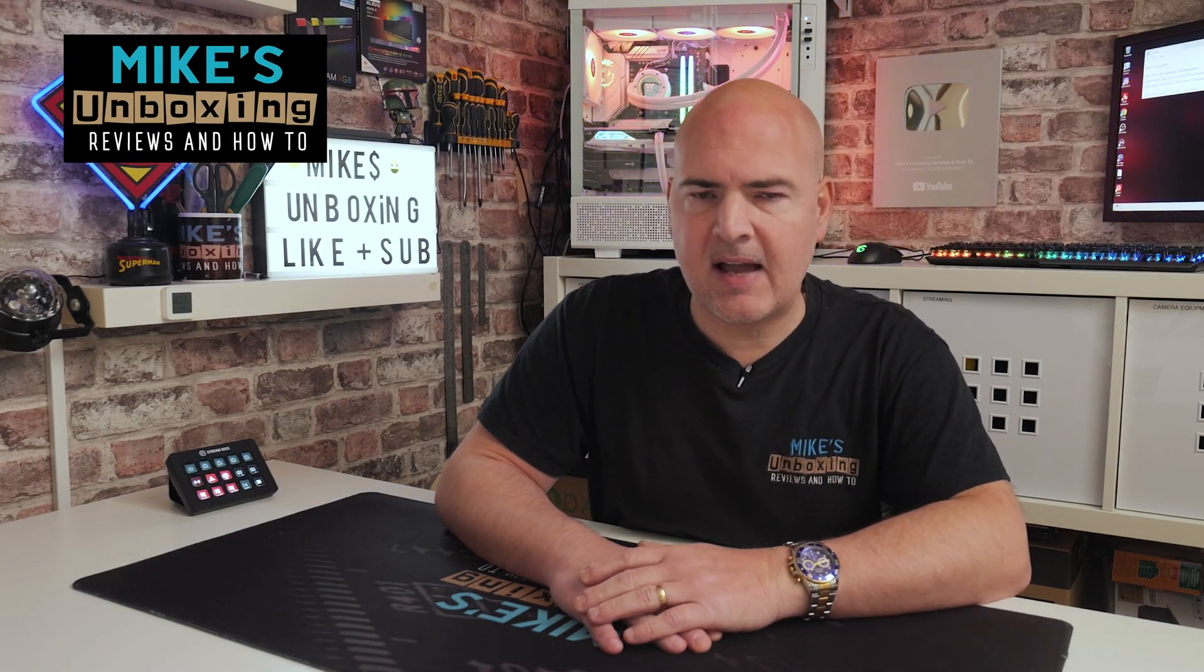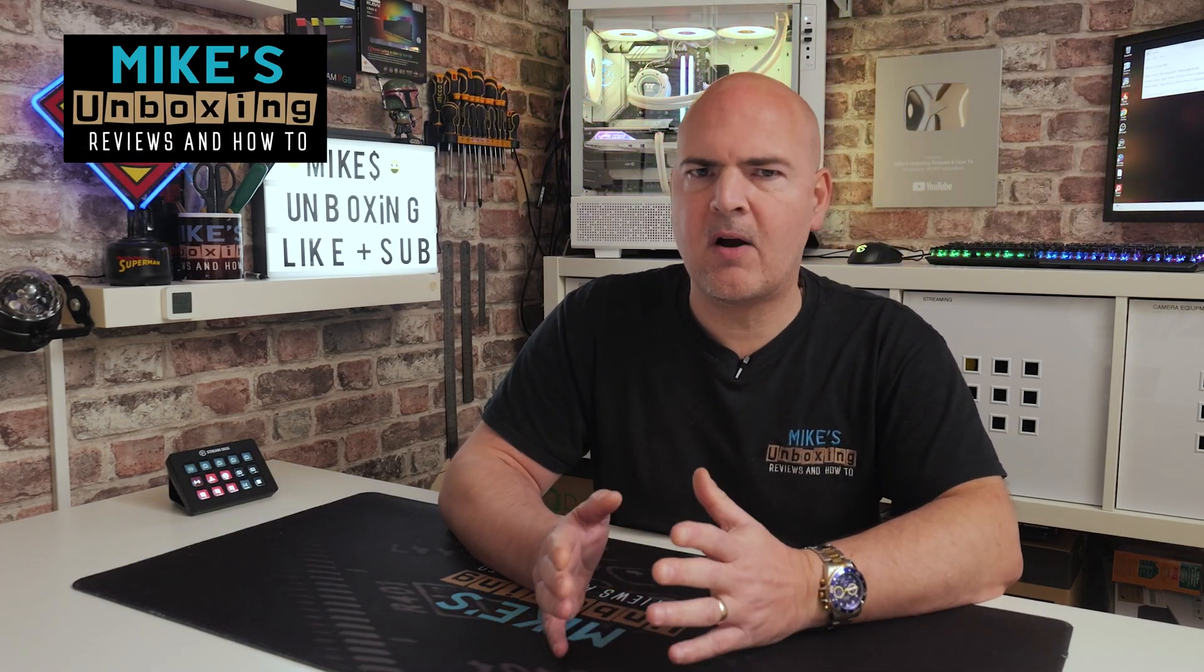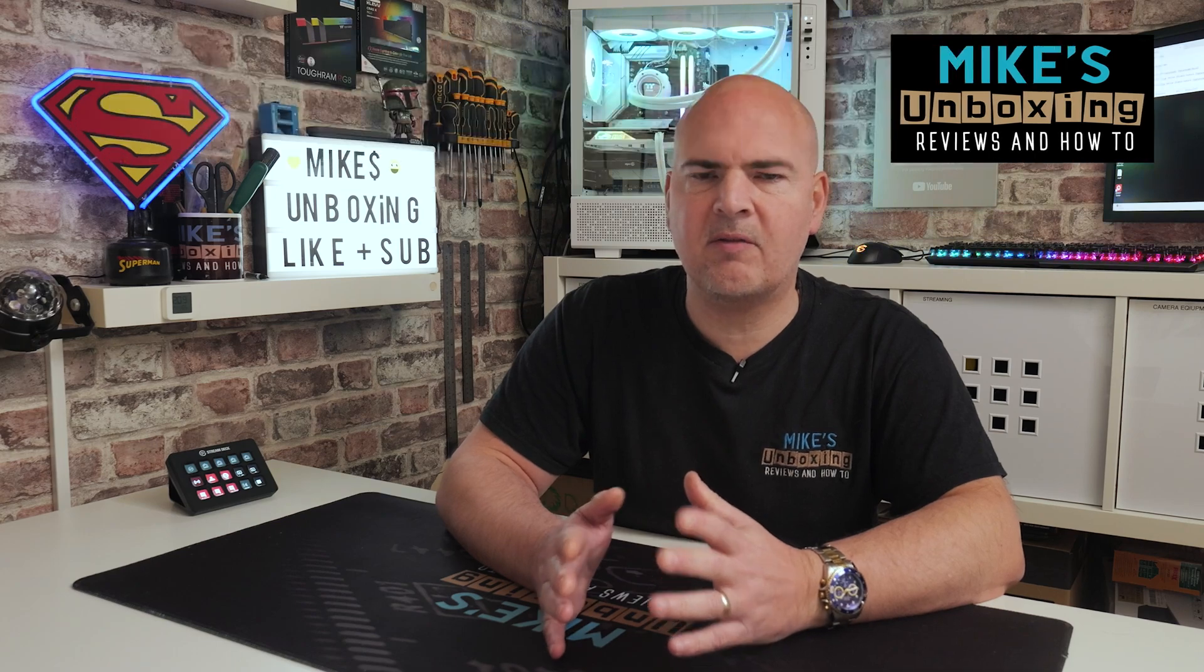Hi, this is Mike from Microsoft Unboxing Reviews and How To, and on today's video, we're going to take a look at something which is going on behind the scenes with Microsoft Windows.